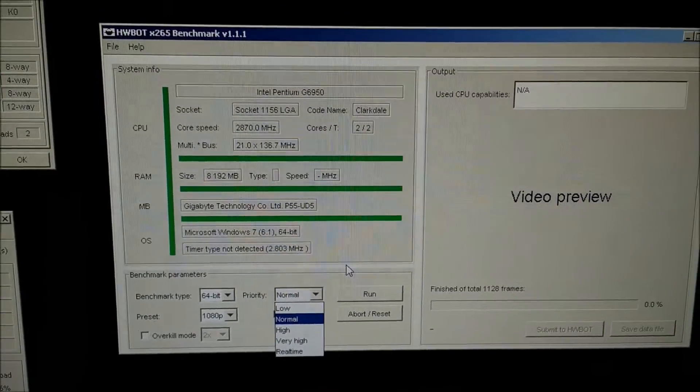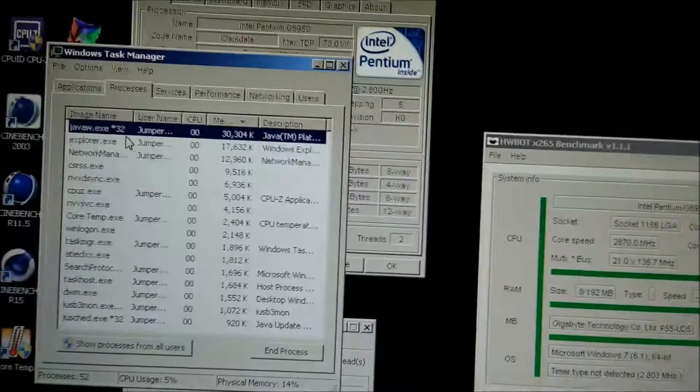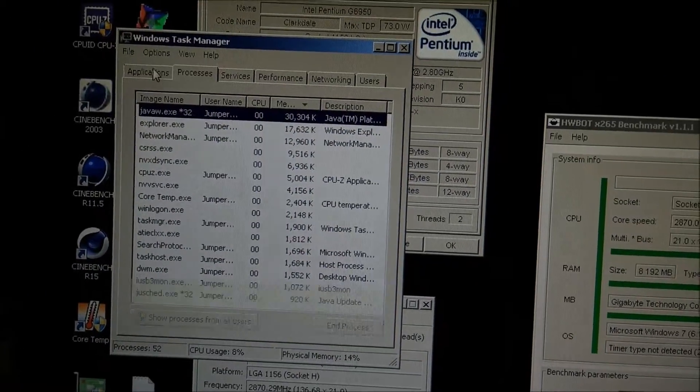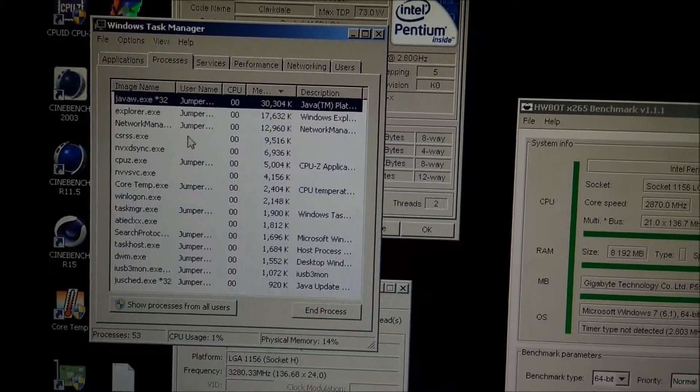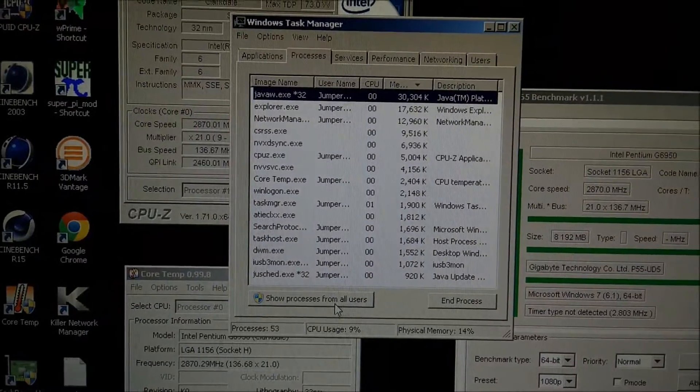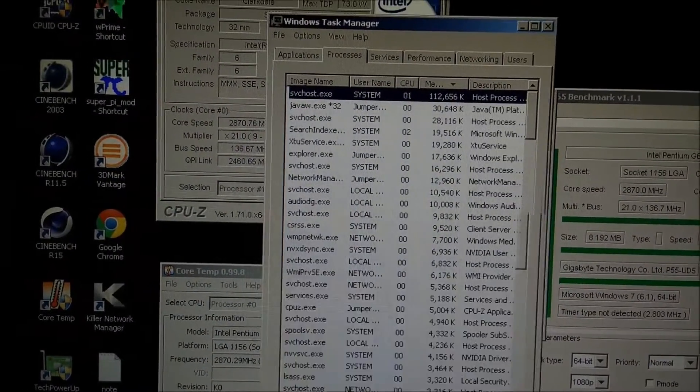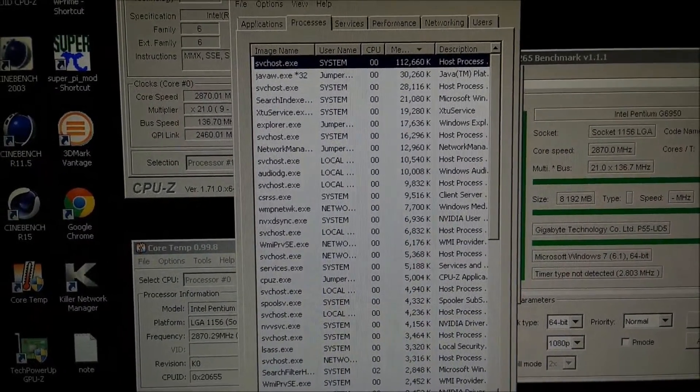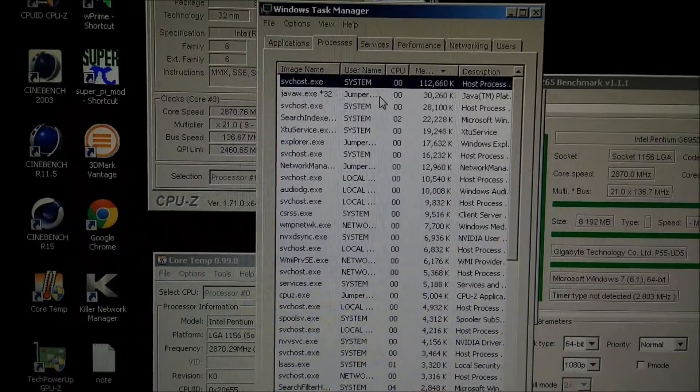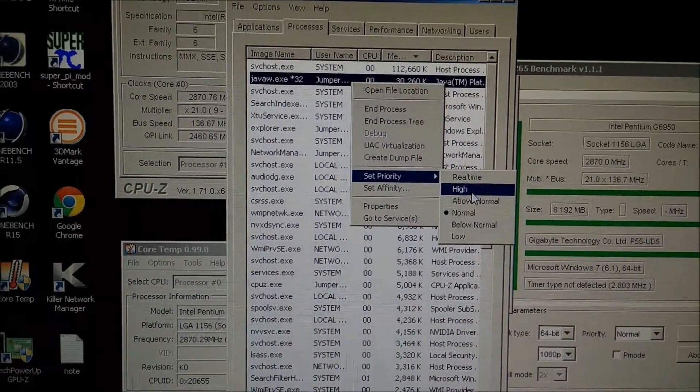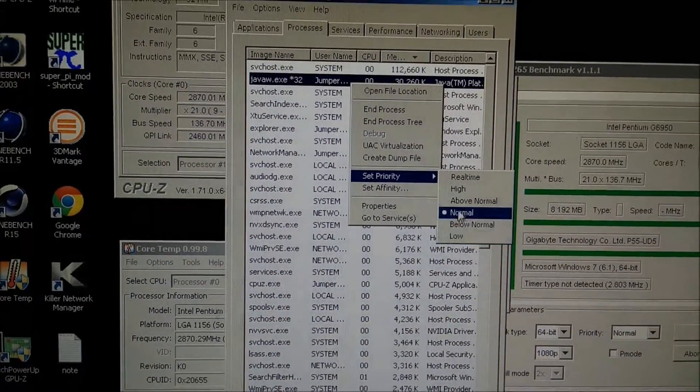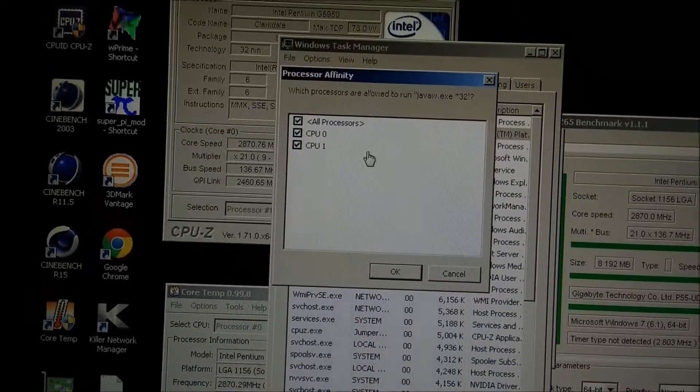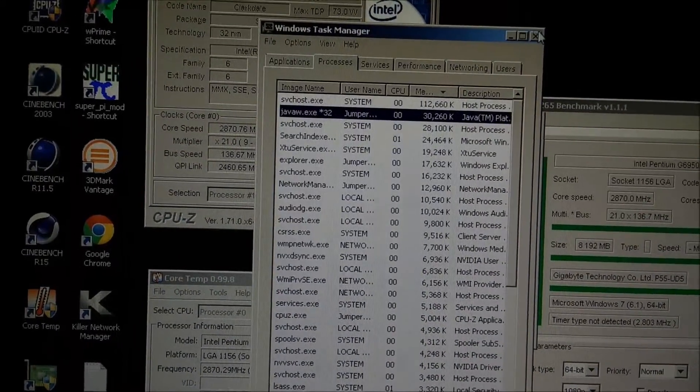If we open task manager, you can see here all your different programs and processes. You can go on show processes from all users which will show all your different processes running in the background. You can set the priority to real-time, high, above normal, normal, medium, and low. You can also set your affinity which is the number of CPU cores that your processor uses.